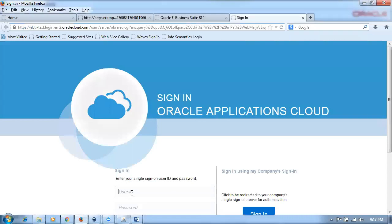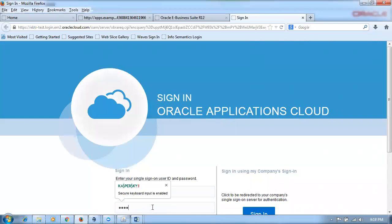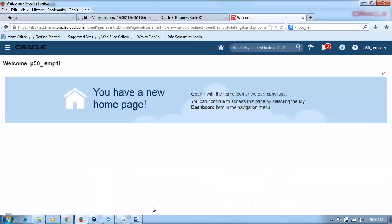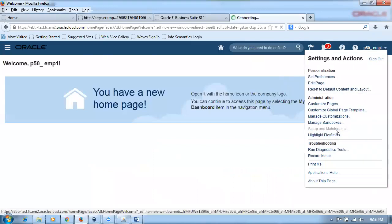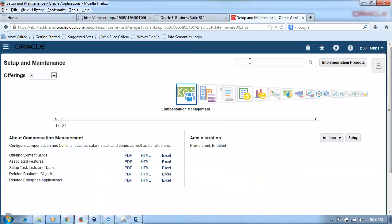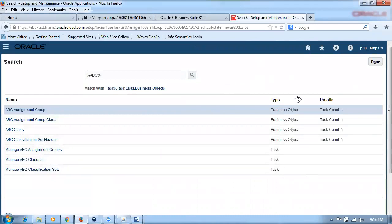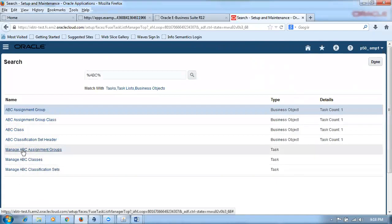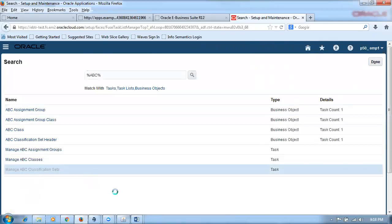Logging into Fusion as P15, going to EMP1. We navigate to the first talk on ABC analysis: Setup and Maintenance, then search for 'ABC'. There are three tasks: manage ABC assignment groups, manage ABC classifications, and manage ABC classification sets. We go to manage ABC classification sets where the ABC analysis is performed.